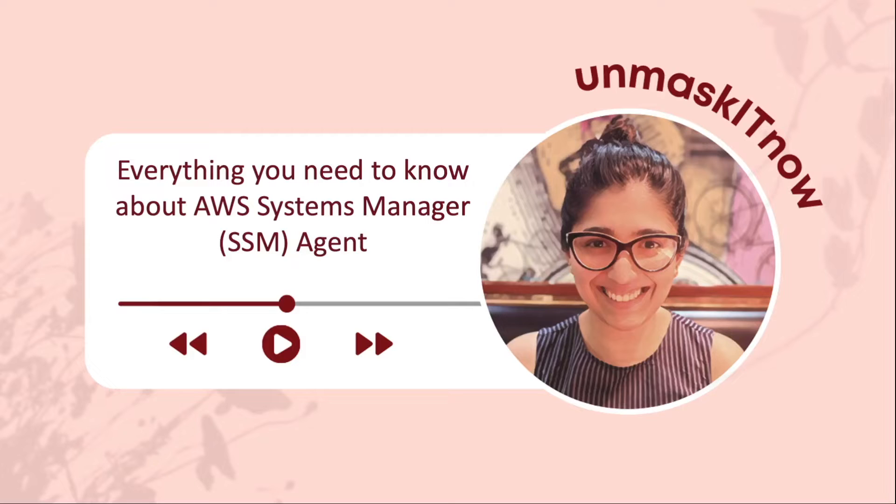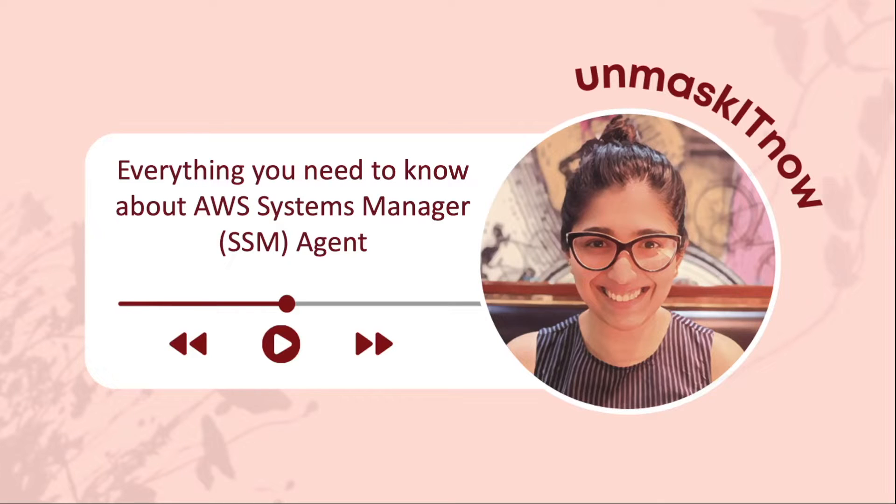Hey there Unmaskers, welcome to my channel Unmask It Now. Thanks for tuning in today. Today's episode is everything you need to know about AWS Systems Manager or SSM Agent. So let's dive right in.